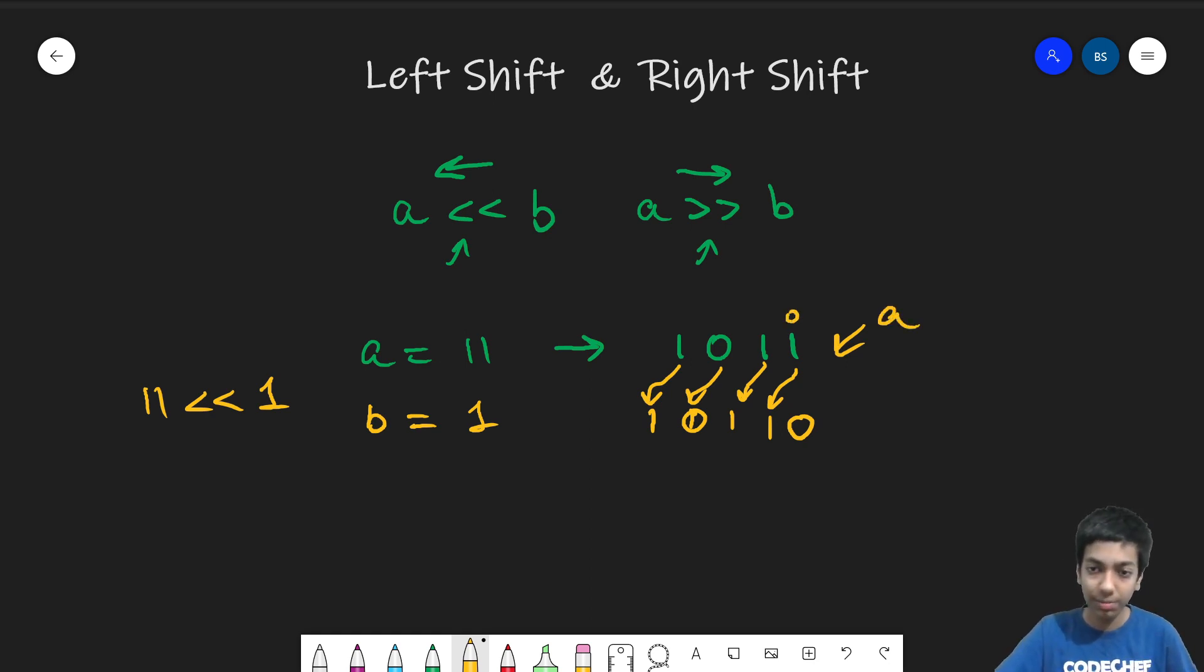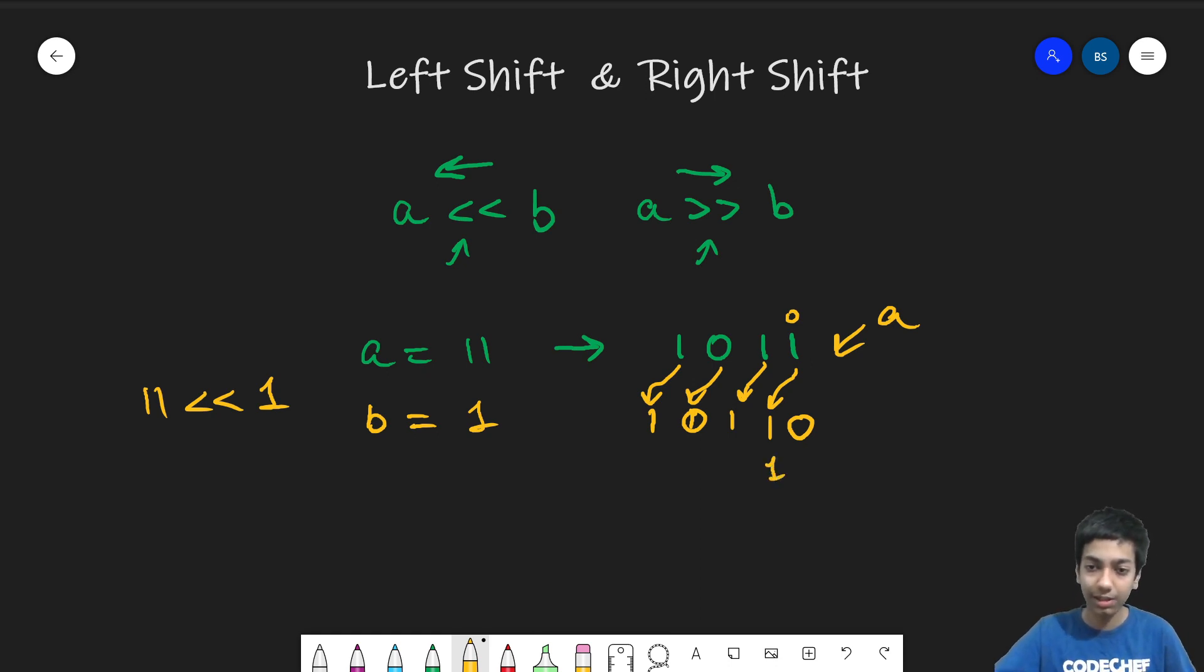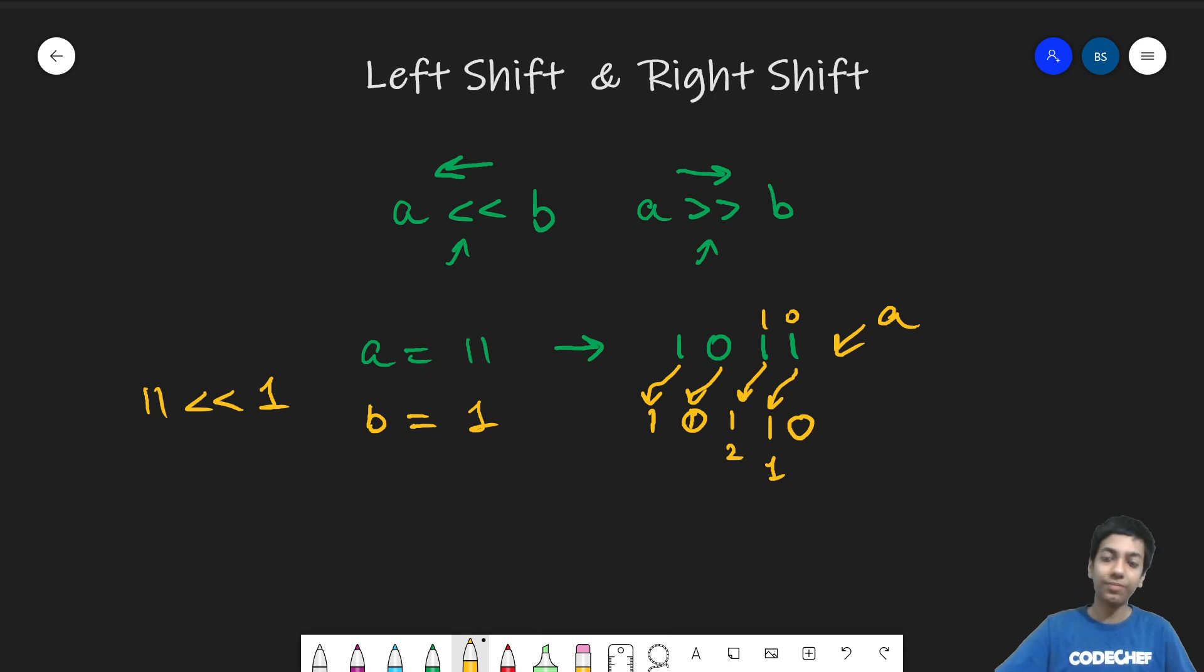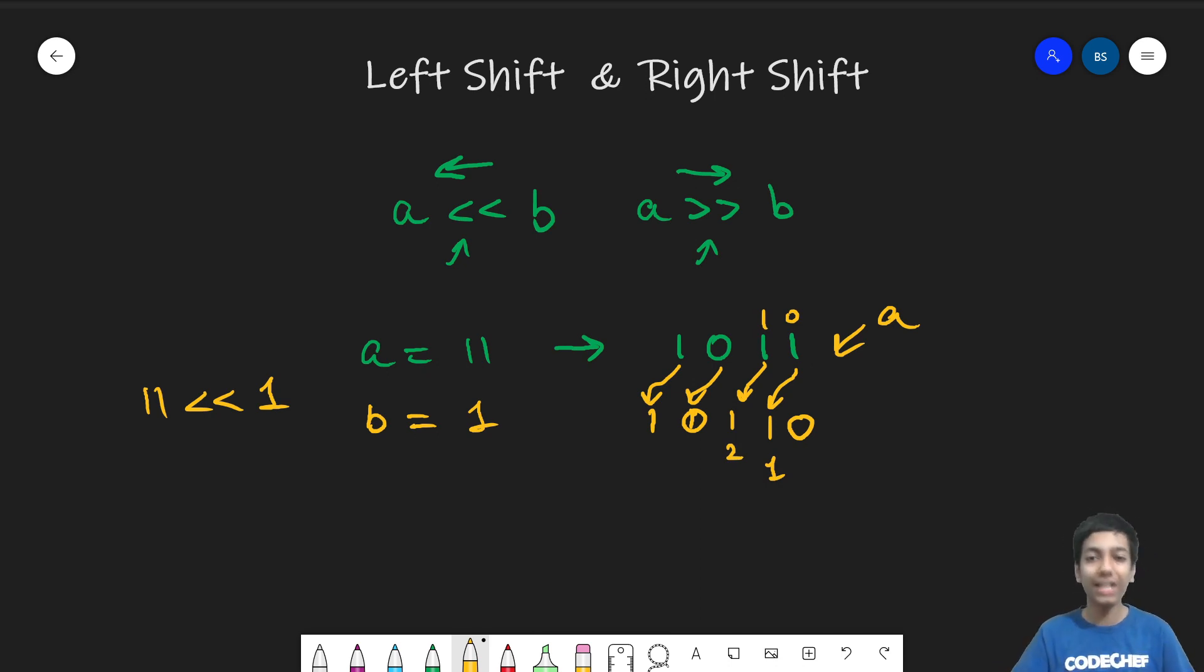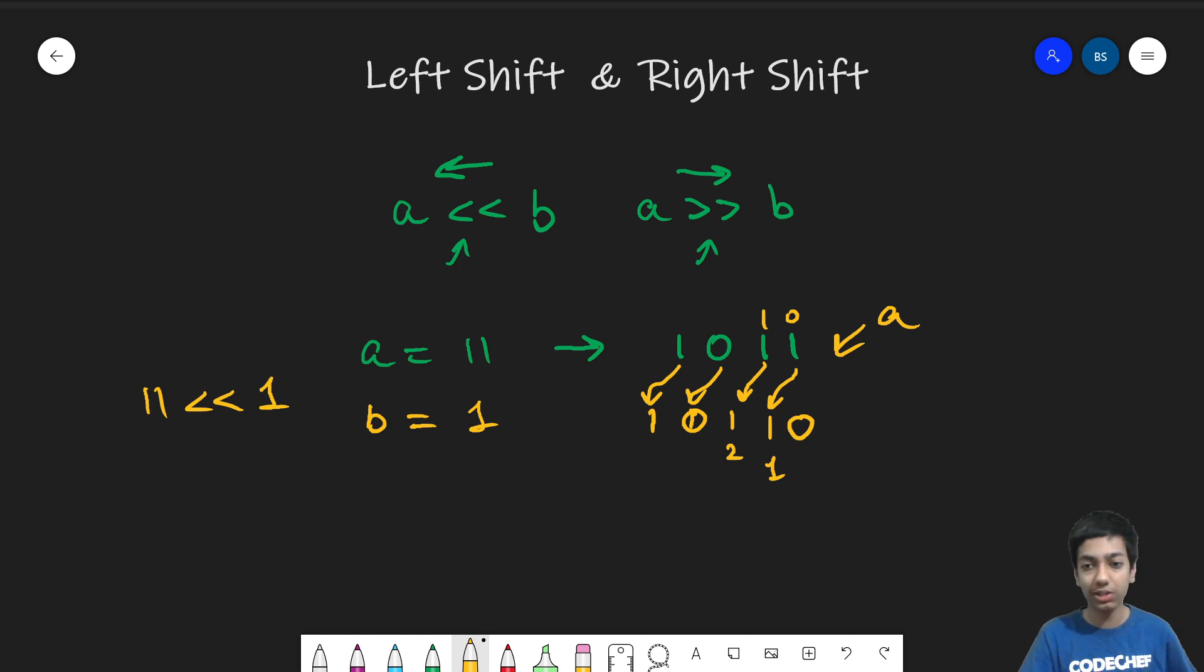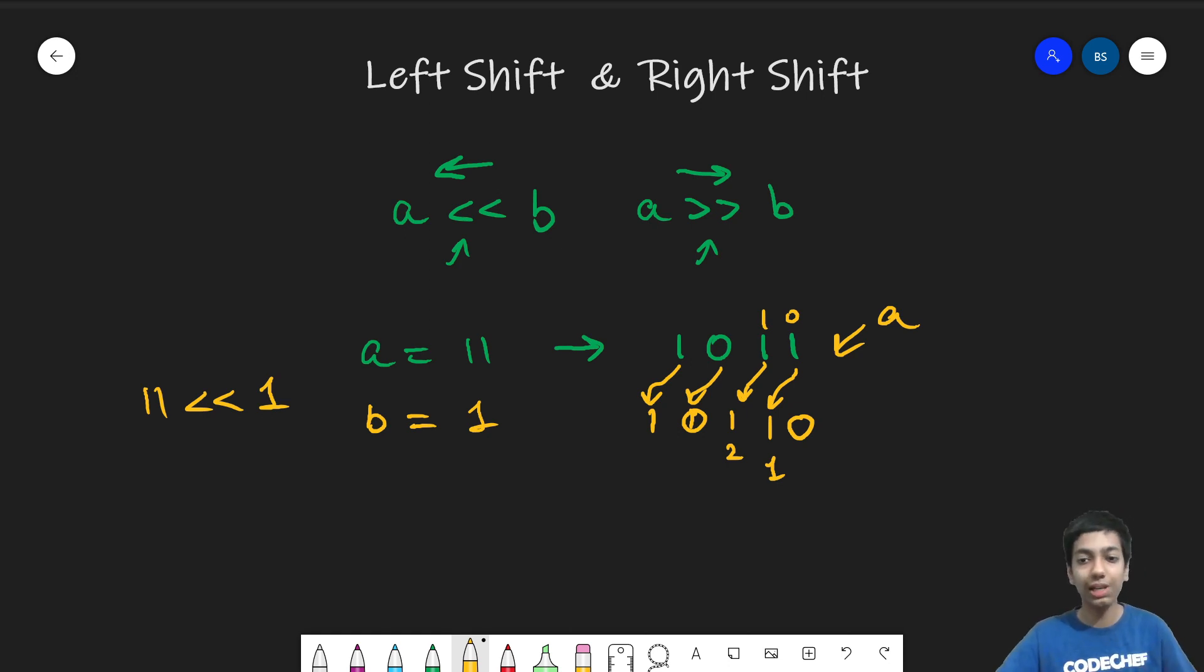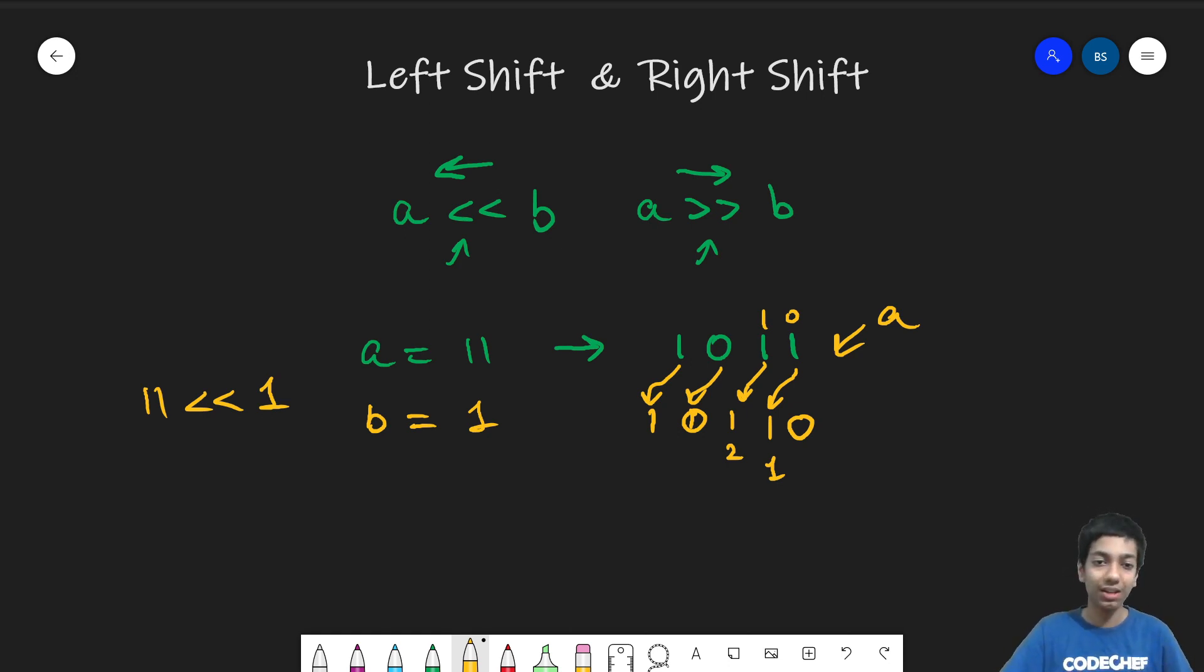So this was the 0th bit. This one now becomes the first bit. This was the first bit. This becomes the second bit. So if you know about cyclic shifts, this is exactly the same. You shift all the bits of a, b positions to the left by simply adding b 0s at the end.